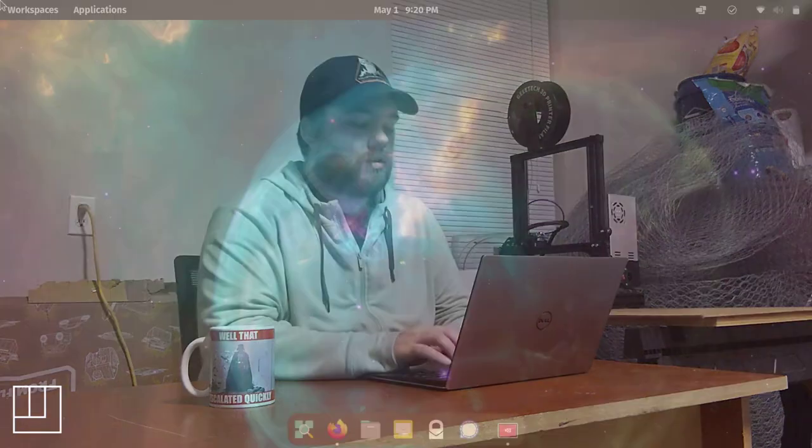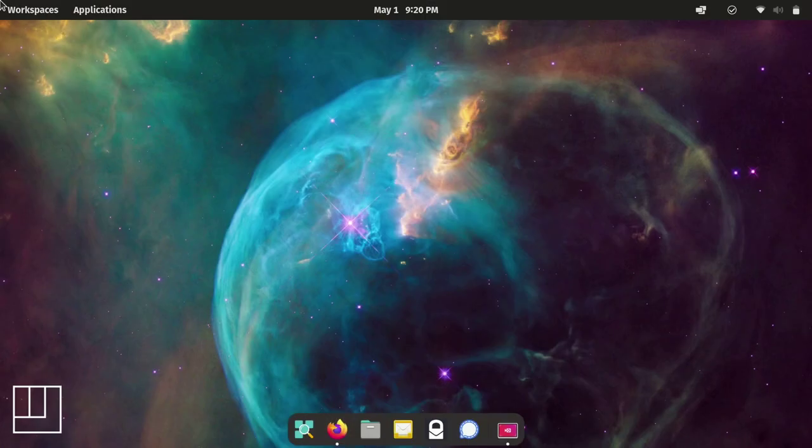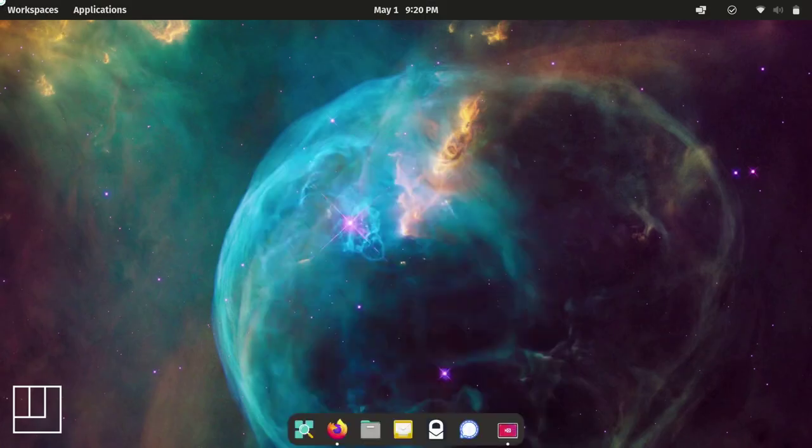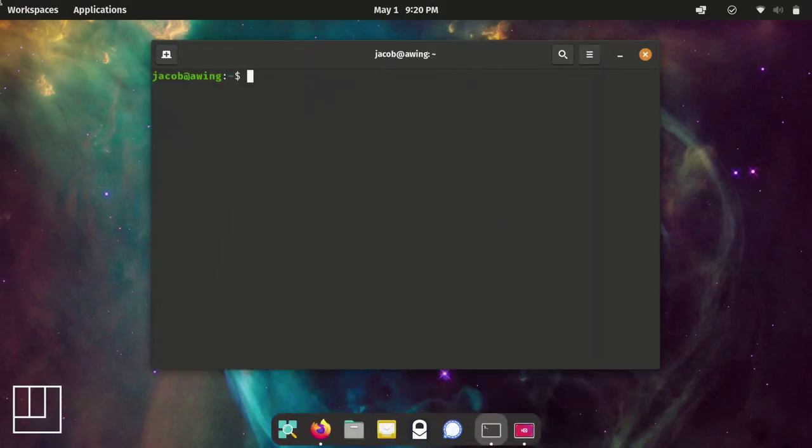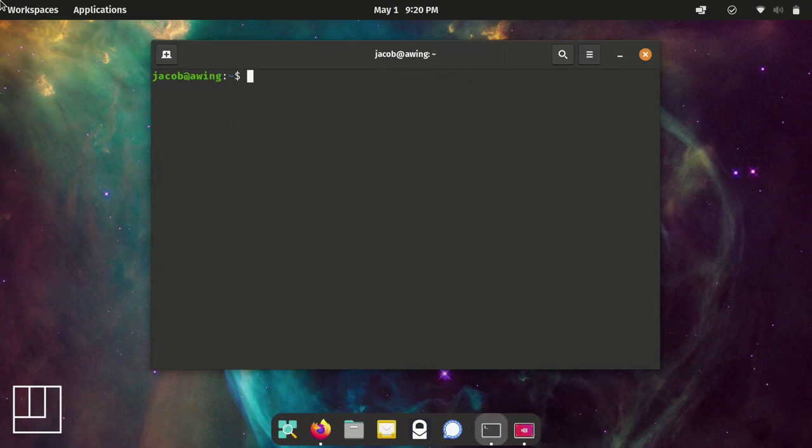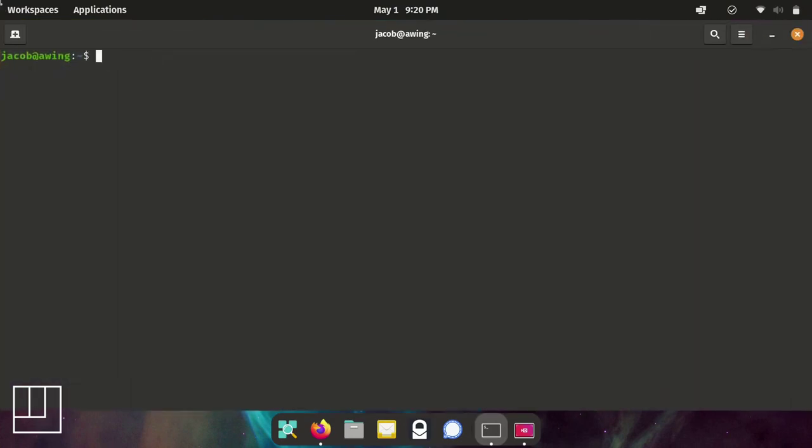So what we're going to do to get started is simply open up a terminal and go to your desktop directory. From there we're going to use the cargo package manager to create a new project called uidemo.